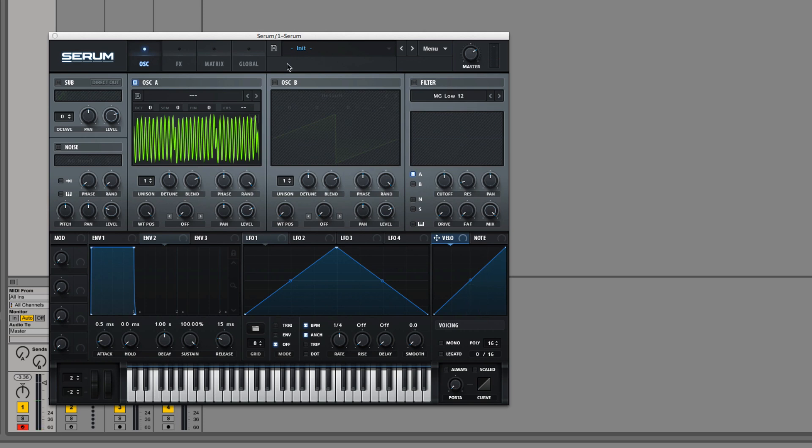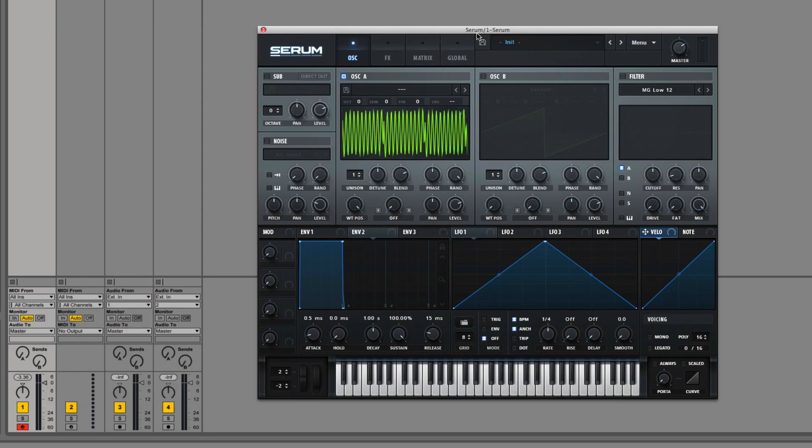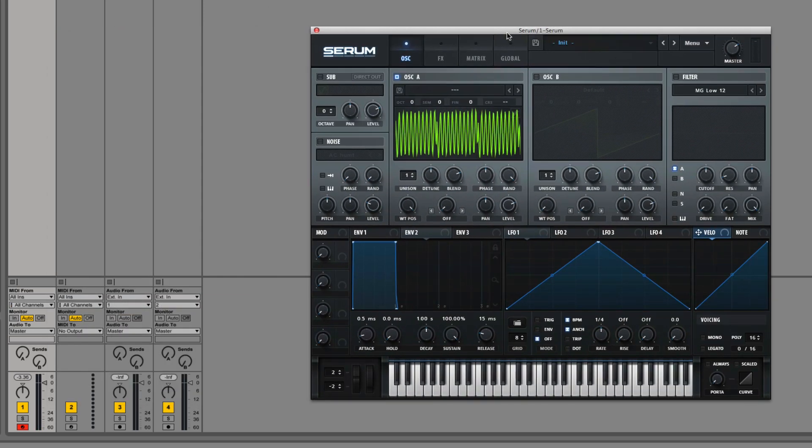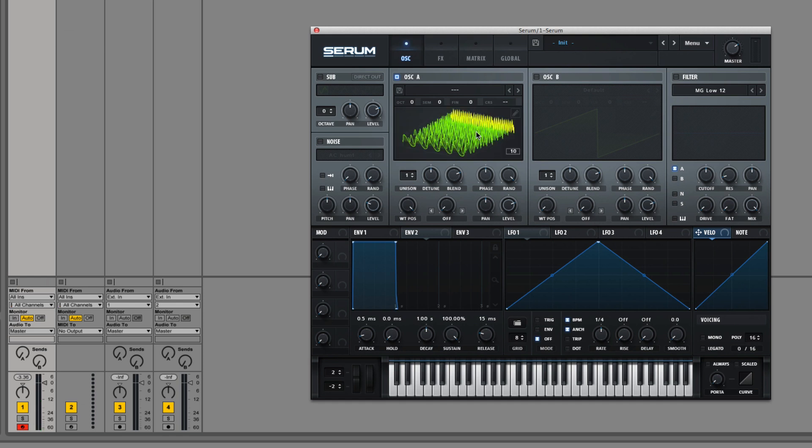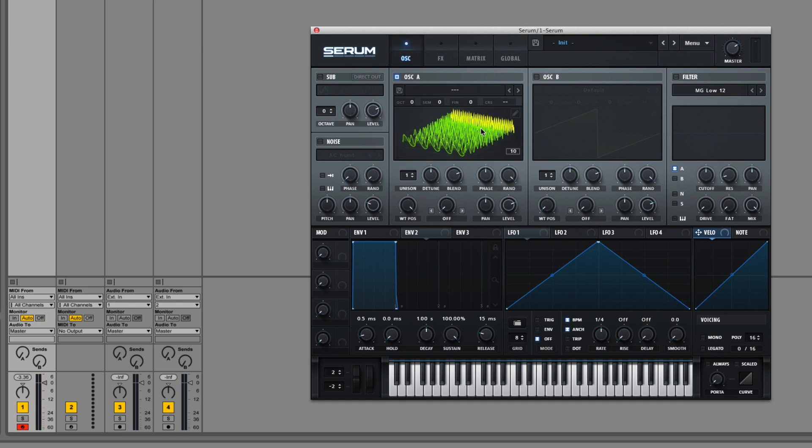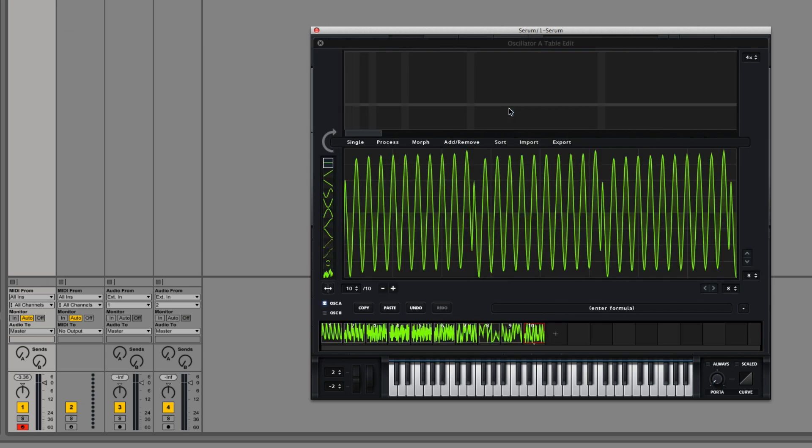I'm sure these are going to get pretty popular as Serum catches on. So you drag over 10 files, and in this case, they're related.